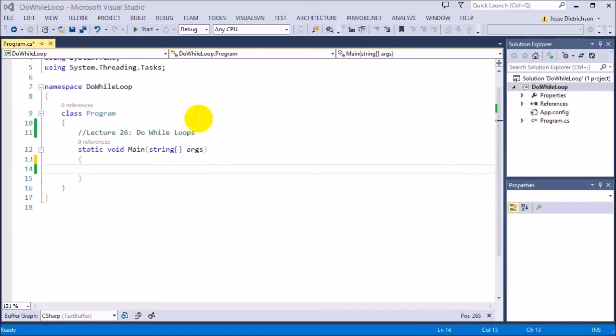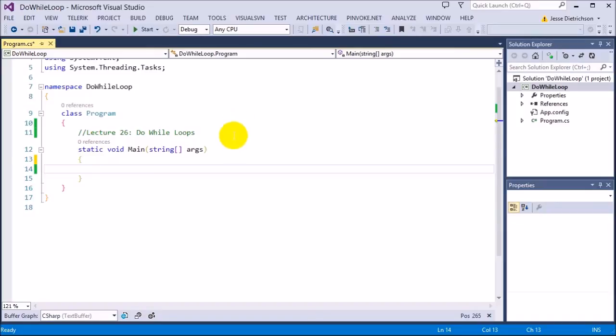Welcome to lecture 26 on do-while loops. This is the last type of loop I'll be covering in this section. So far we've looked at the while loop, the for loop, and now the do-while loop.